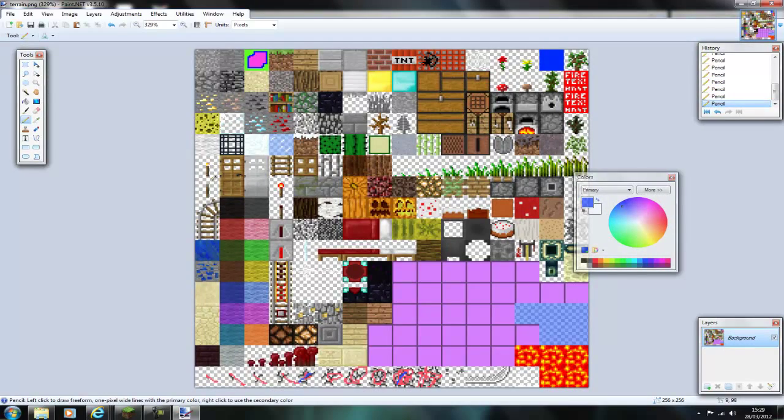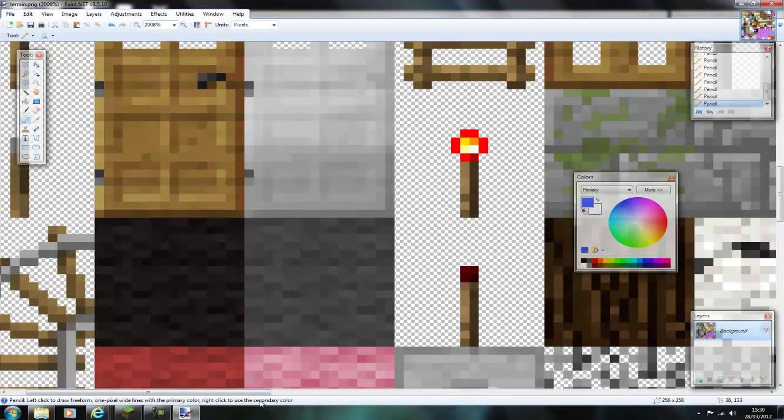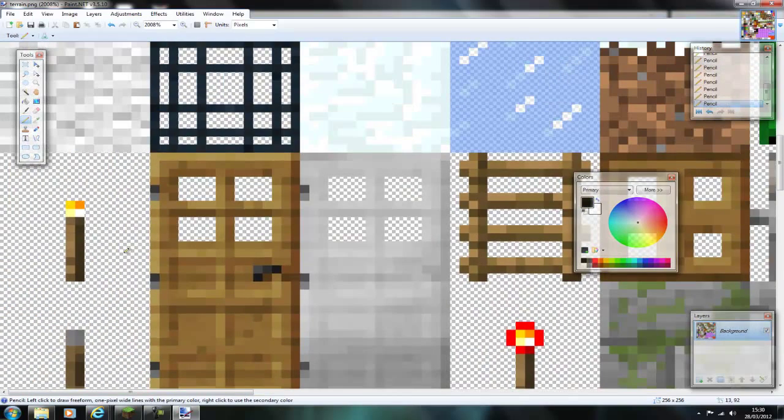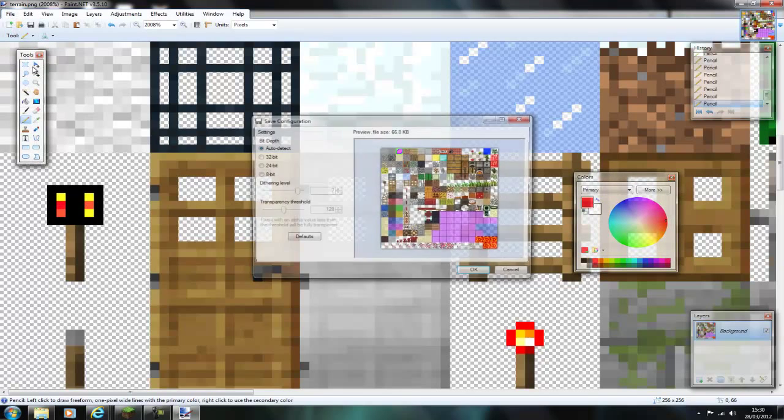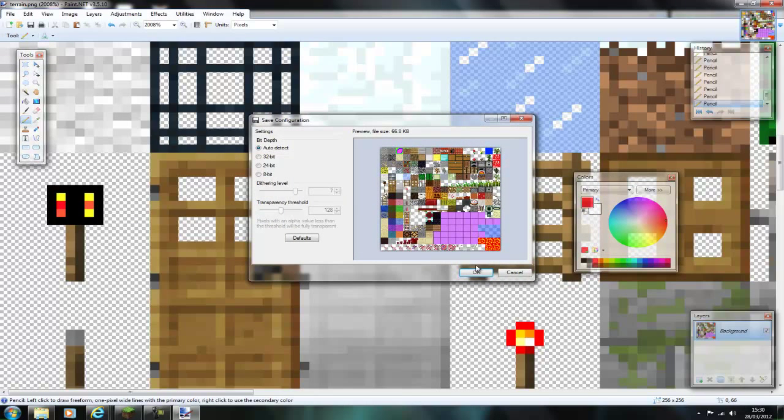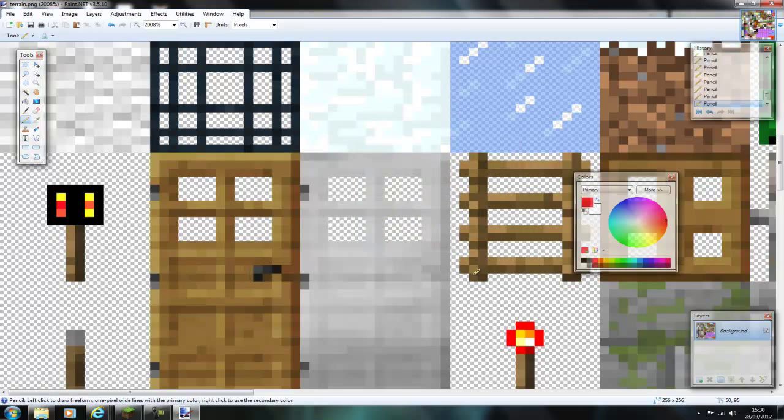Then if I just scribble down there you can see it will edit when I break blocks and I will make a torch. Save it and ok.